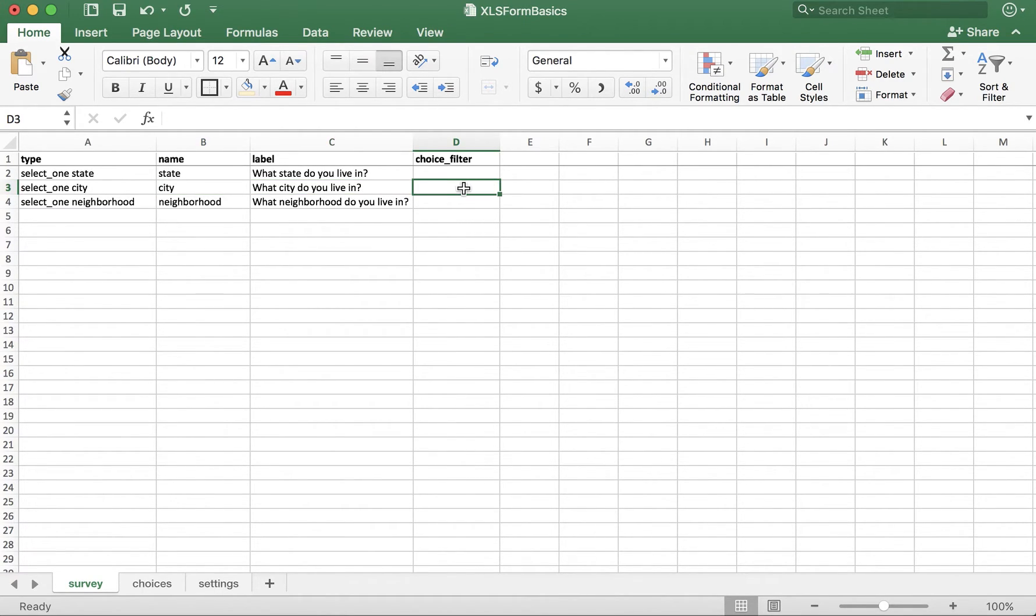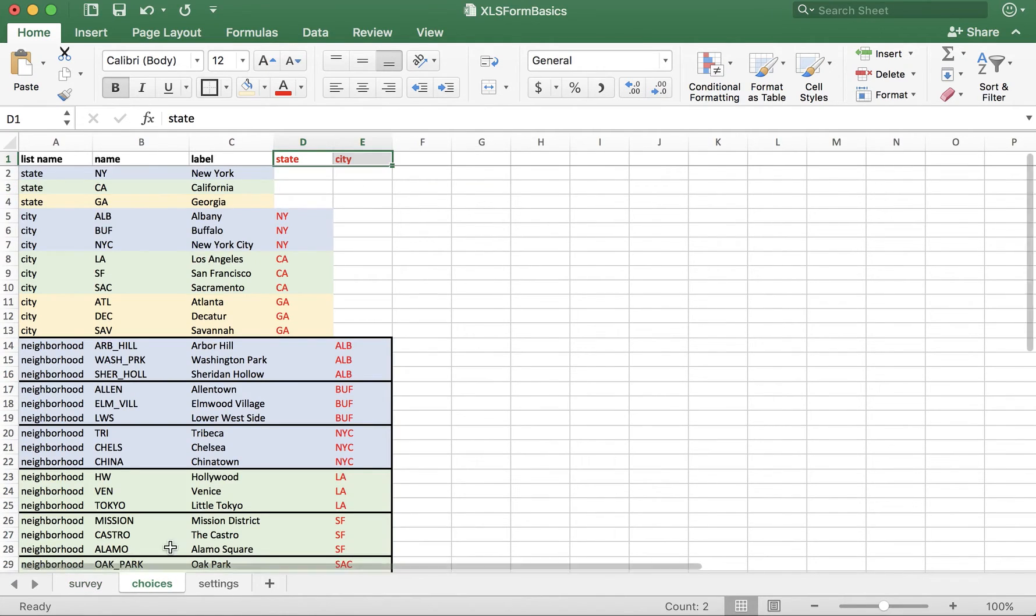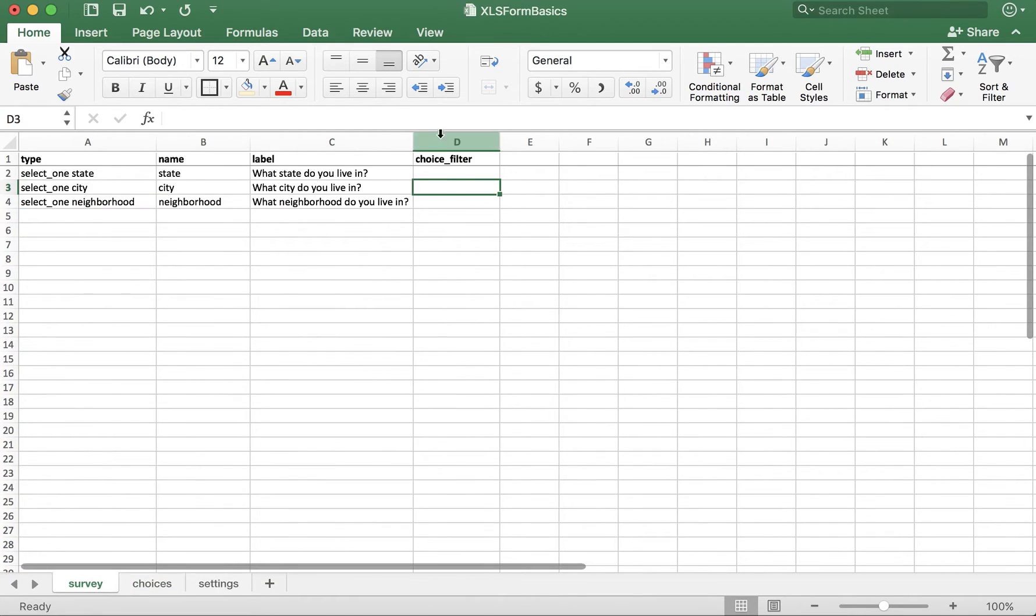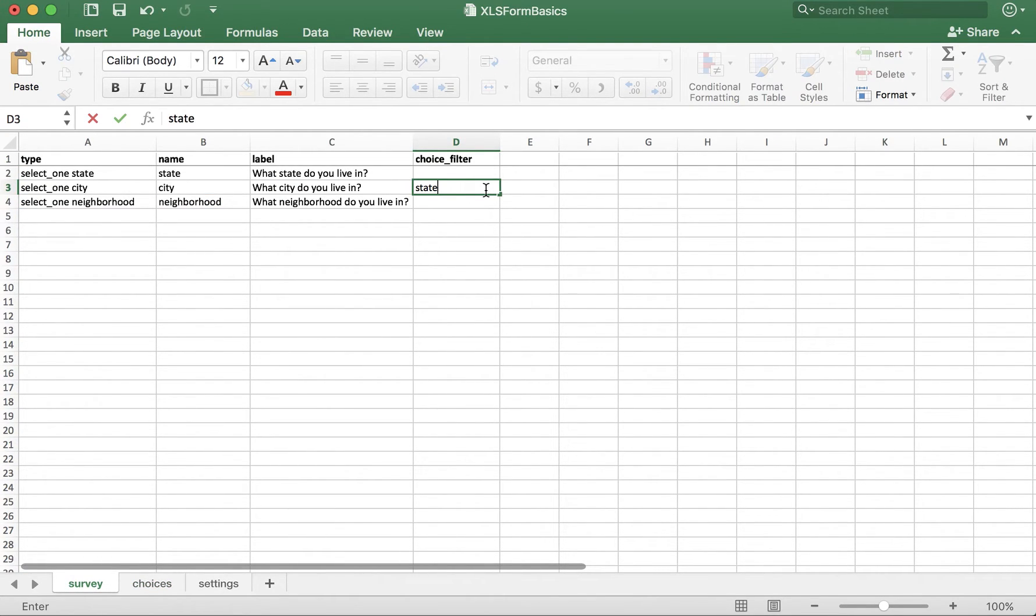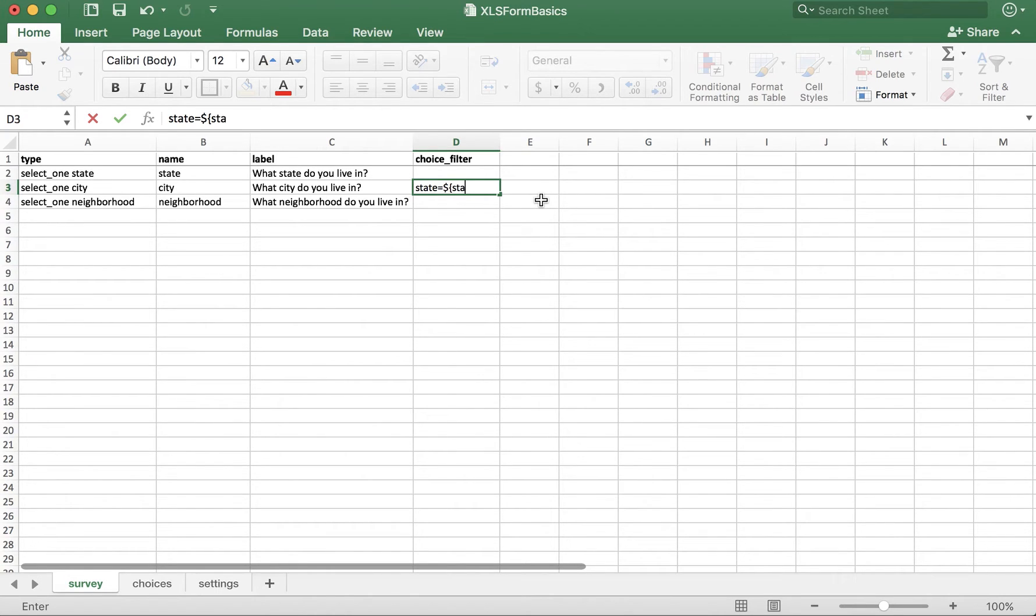So, in the choice filter for this question, first we need to refer to the column header in the choices tab. We've used state, all lowercase, so we must again type state equals dollar sign, open curly bracket, and then we take the name from the previous question. What state do you live in, which is also state, and then we close the curly bracket.